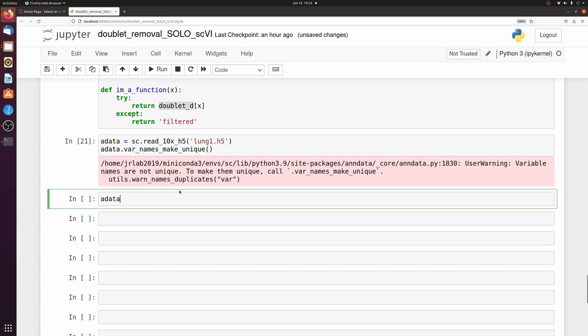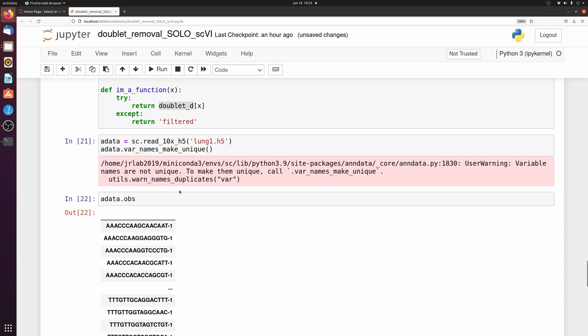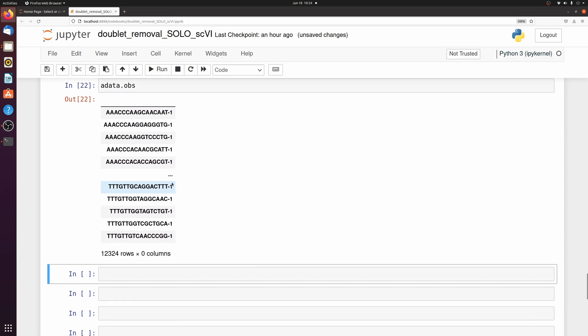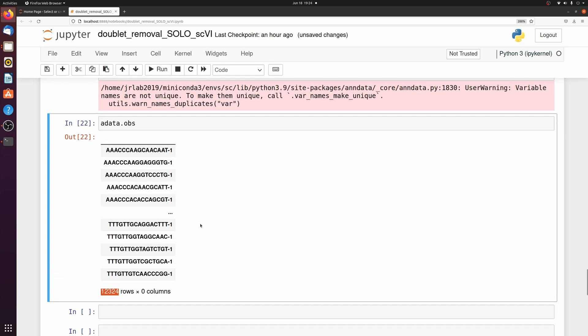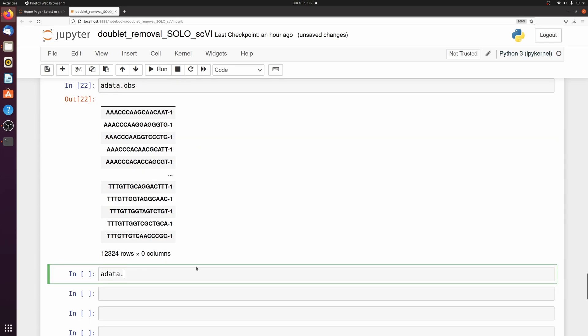So if we look at adata.obs, we have those 12,300 unfiltered cells. And then now let's map a new column as to whether this is a doublet or not.